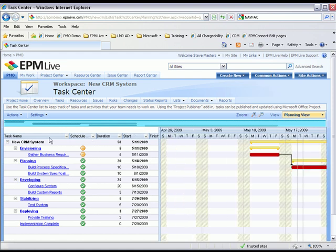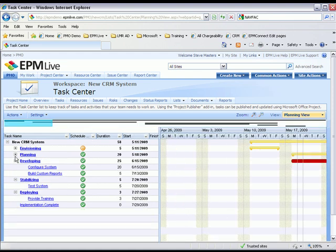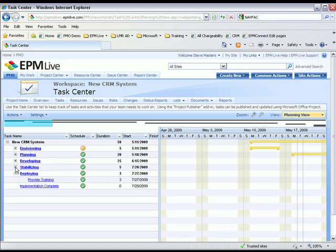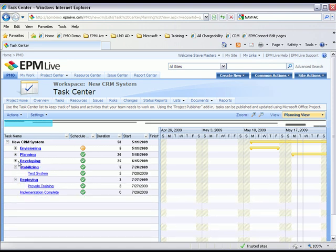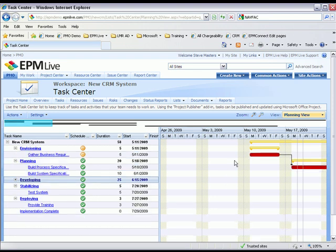We can collapse and expand the different phases or summary tasks within the schedule, and we also can see both critical and non-critical tasks within the schedule.